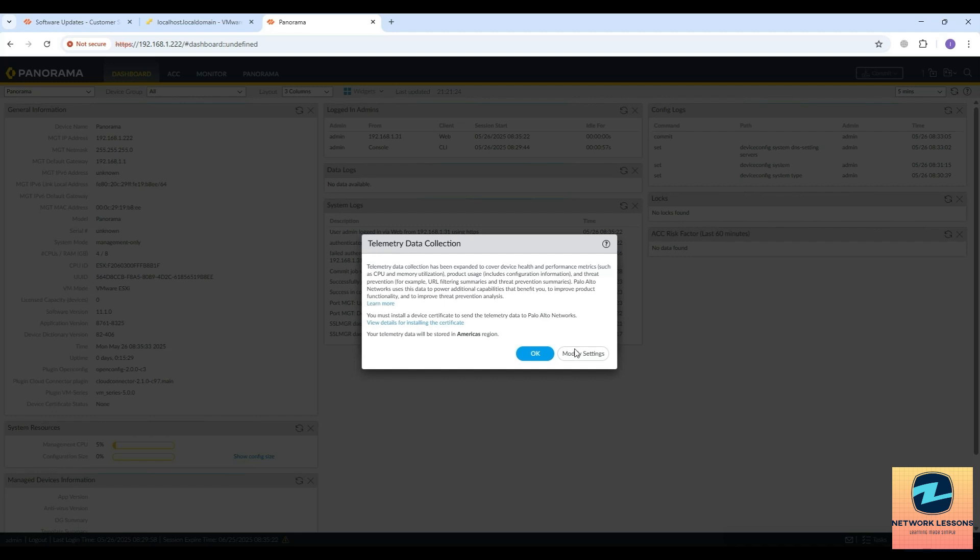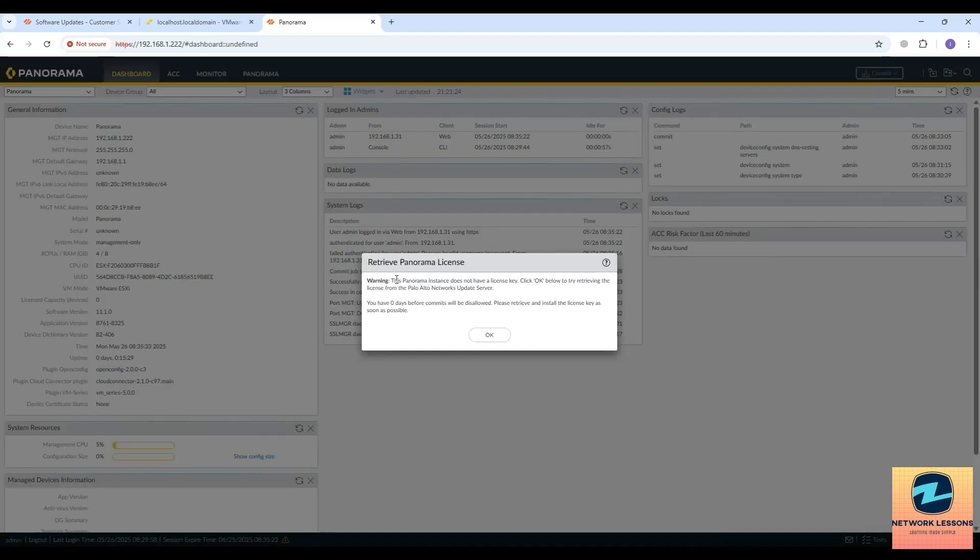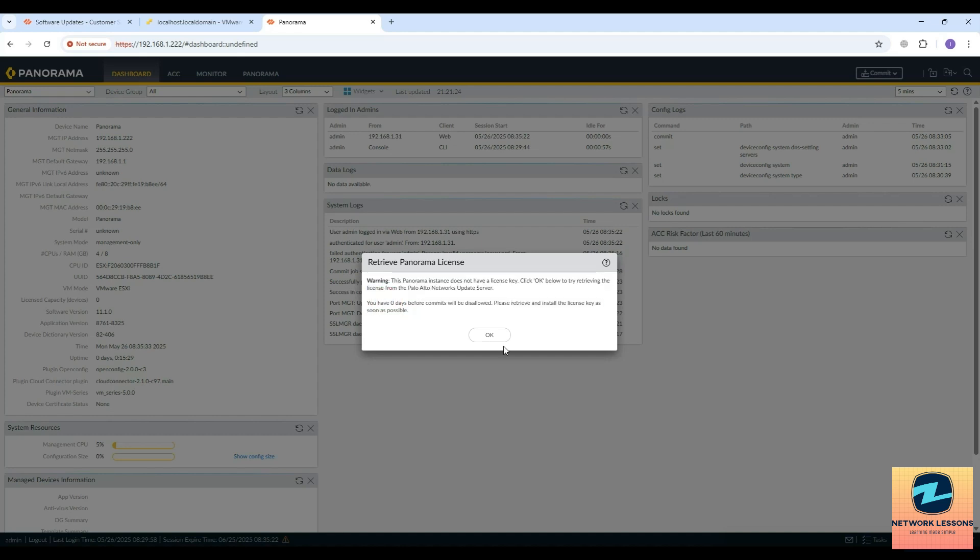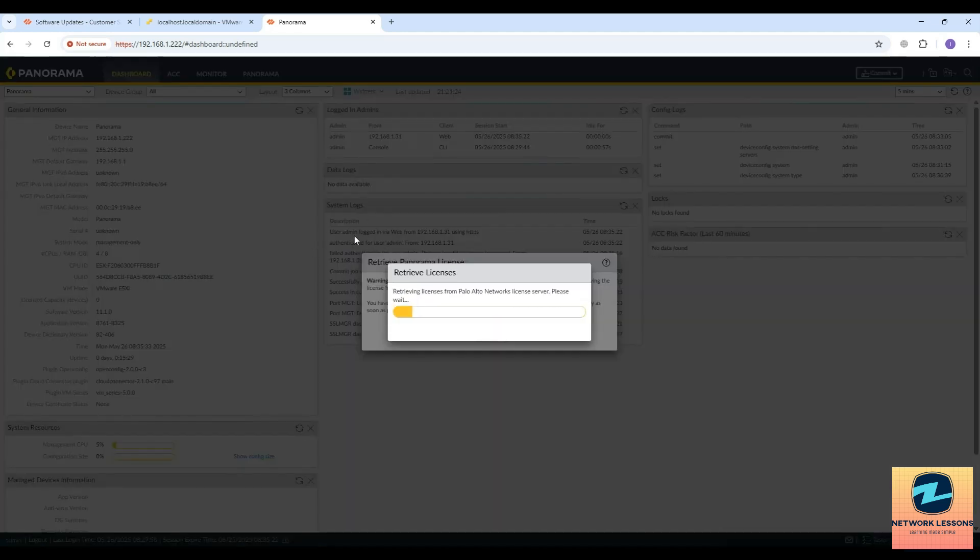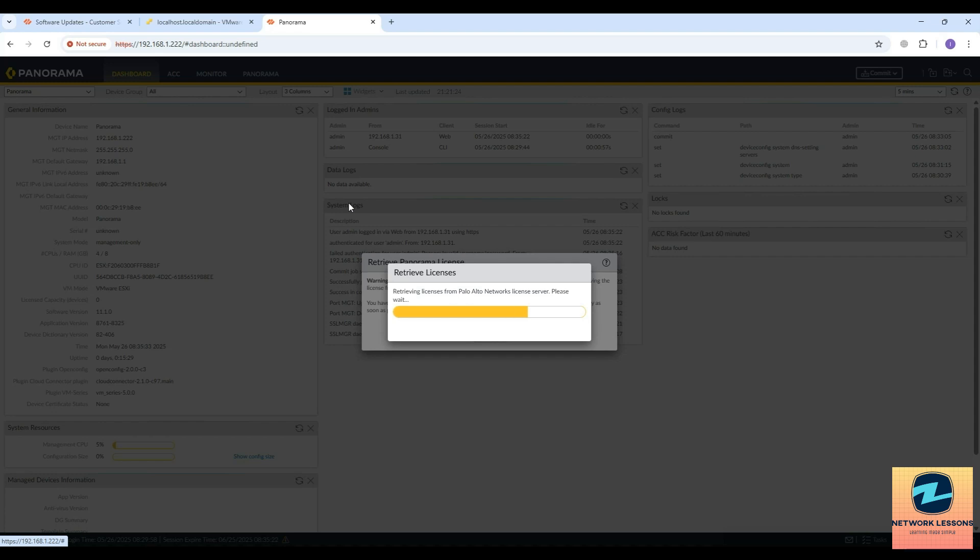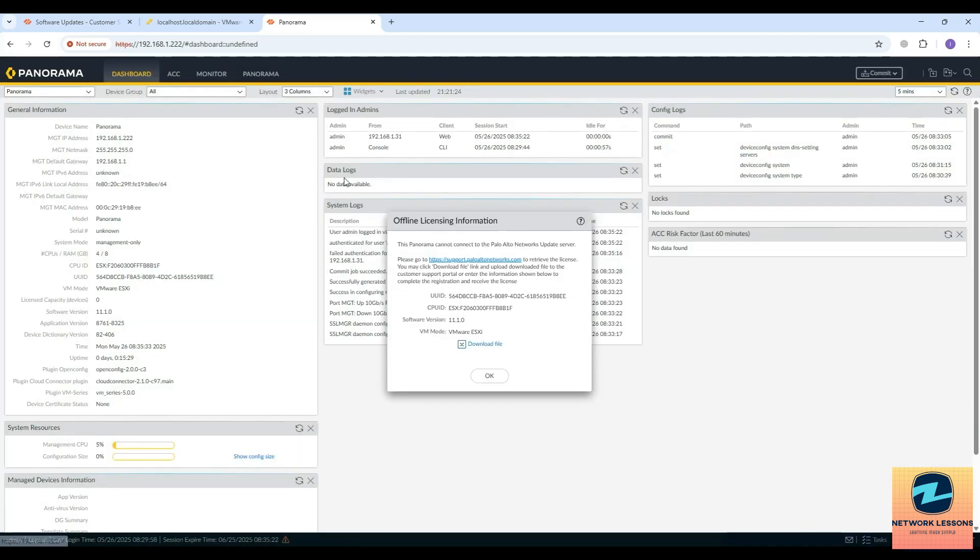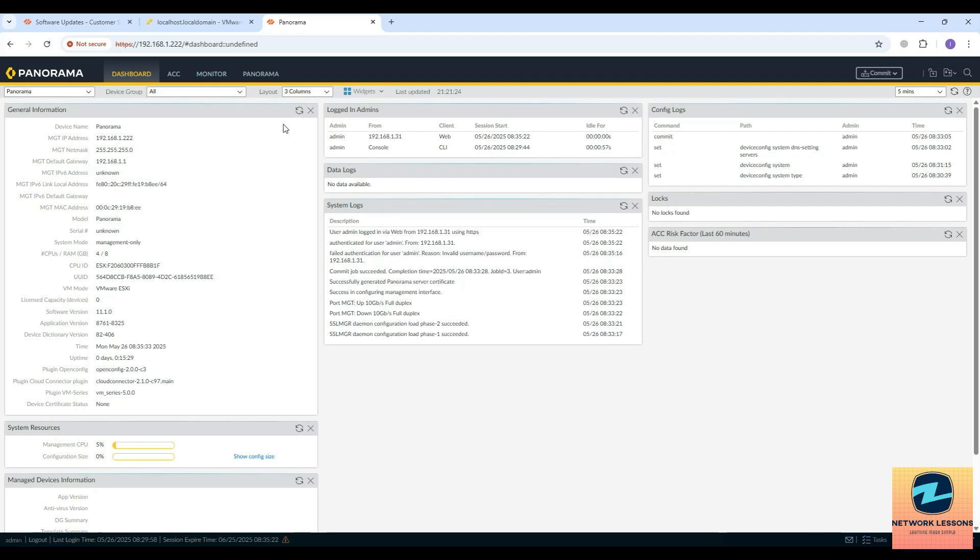Now it will give me a warning saying that this is not having a license. Once you apply the license you have to activate it if you want to use the Panorama and add devices to it. Without license you will not be able to add the firewalls to the Panorama and manage it. Manually you can go ahead and download this file and upload to your support portal and from there you can activate the license.